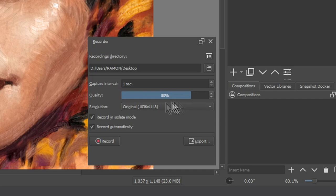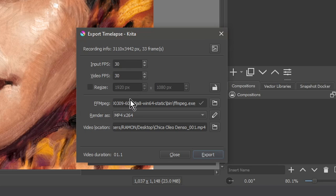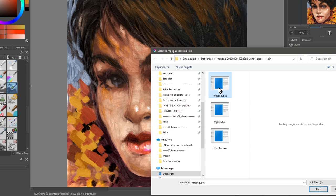When you finish, press the Export button and this window appears. Here you can define the frames per second and the file format. Krita uses FFmpeg, so you need this file available on your device.